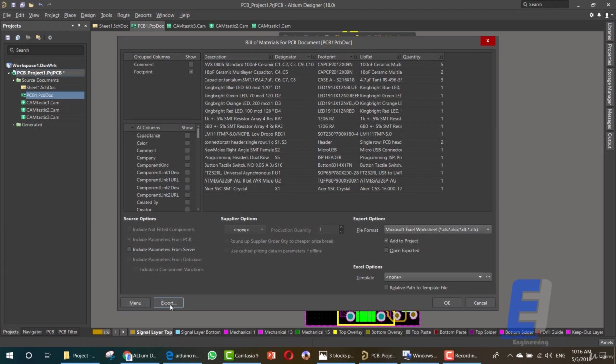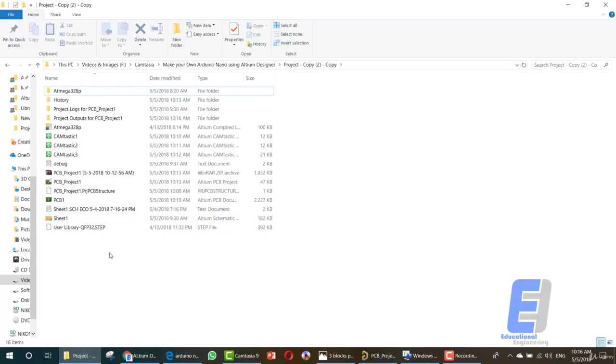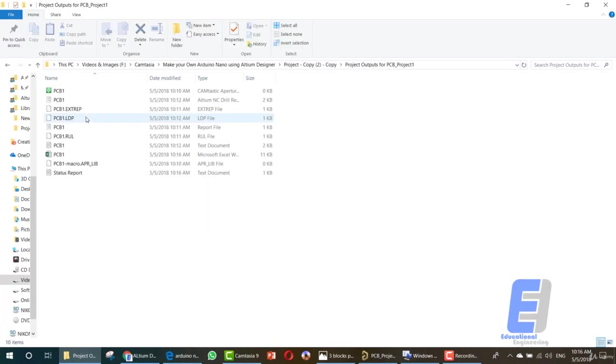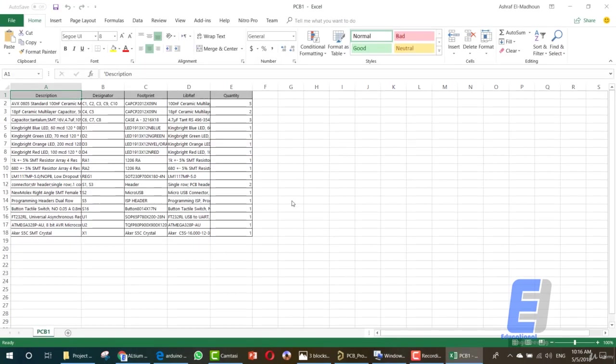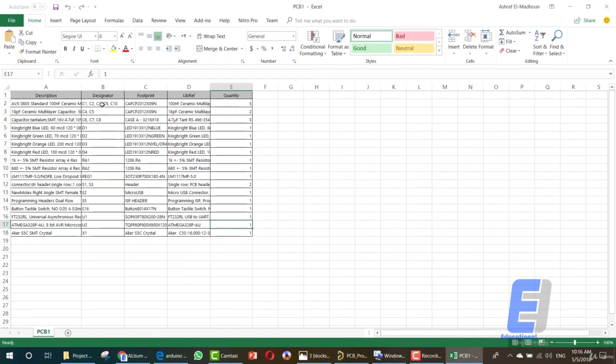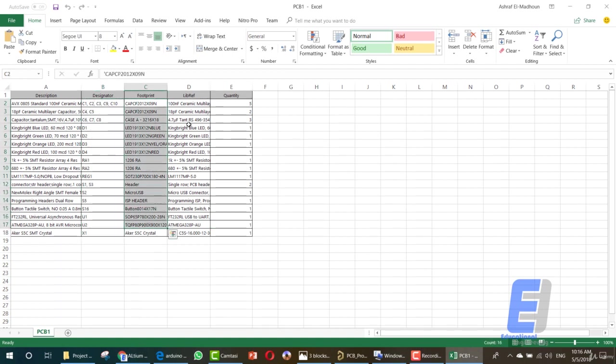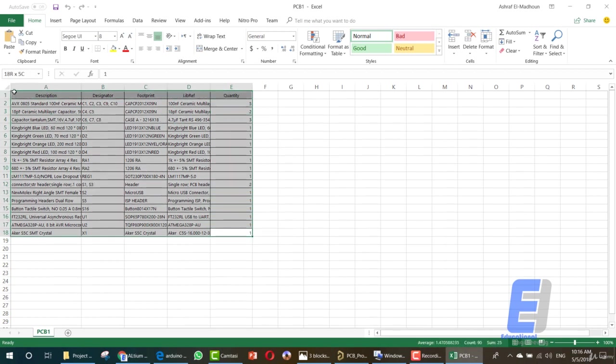This exporting will save the Excel sheet wherever you want. So if we went here we should see the Excel sheet. Let's open the Excel sheet to view the items. As you can see here we have a list of items, the designator, the footprint and the library information and the quantity. This will help you, just need to print it and take it to an electronic store to buy these items in order to manufacture your own Arduino Nano board.